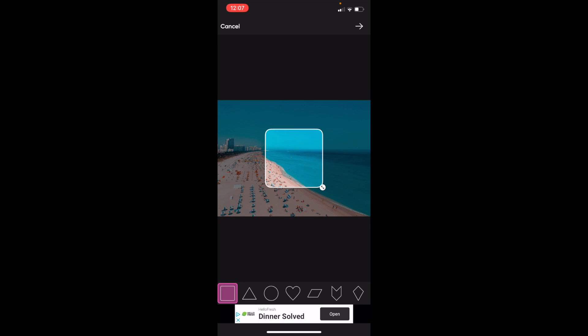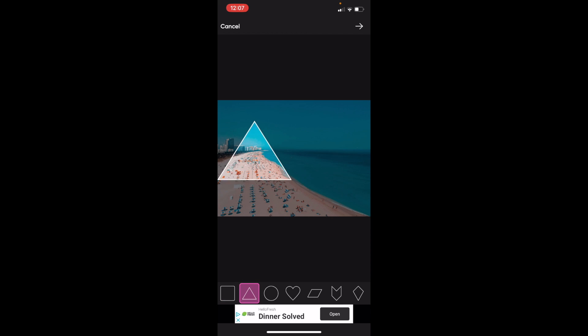Now if you want to change it into a triangle, at the bottom here it's default on the square right now. But if you just simply press one over and go to the triangle, what you can do now is actually drag this triangle to wherever you want to crop.